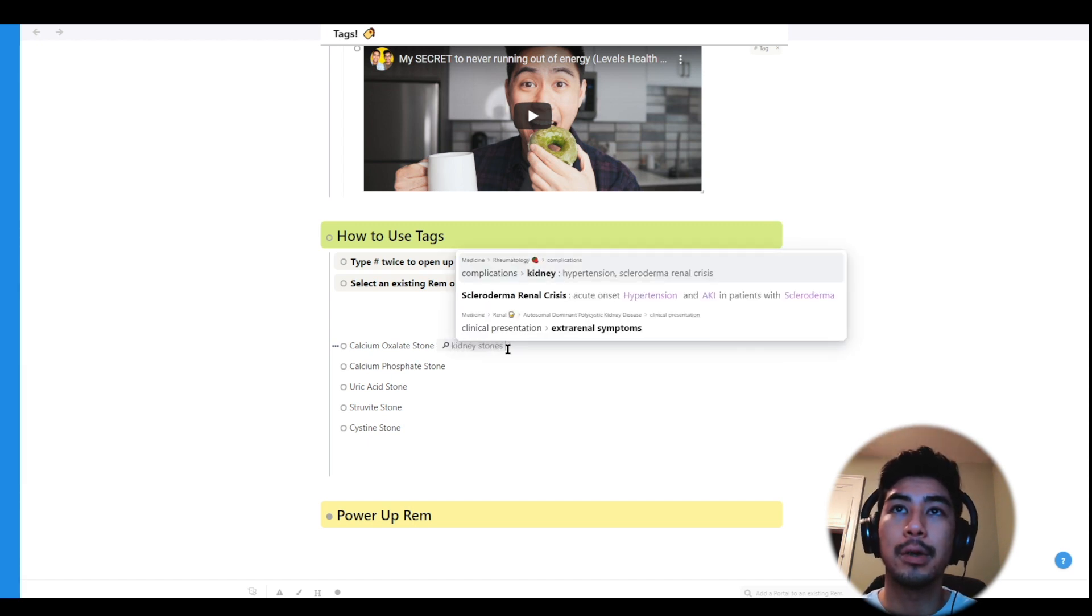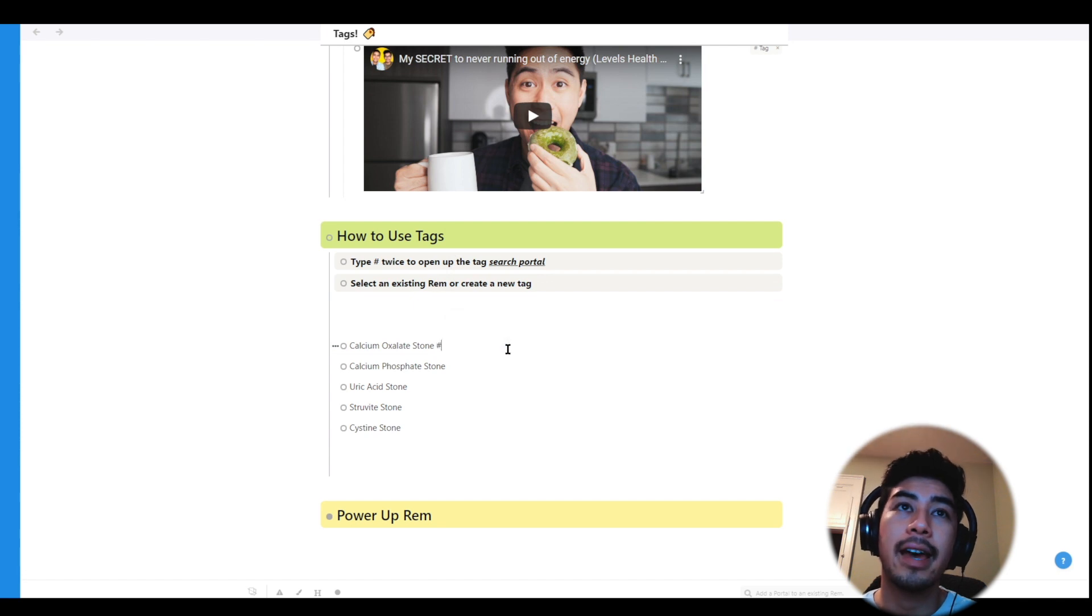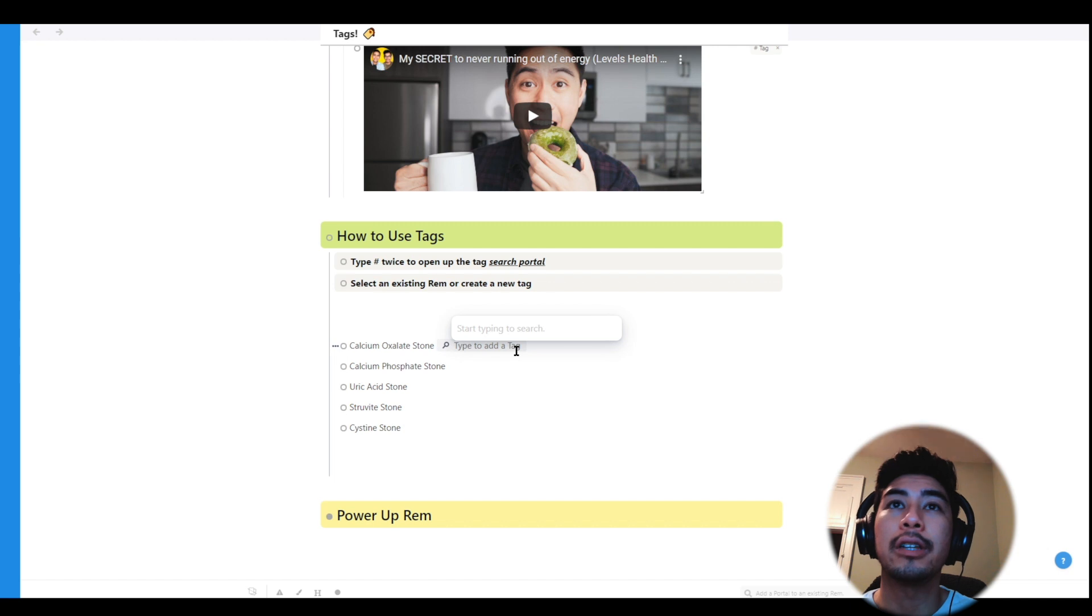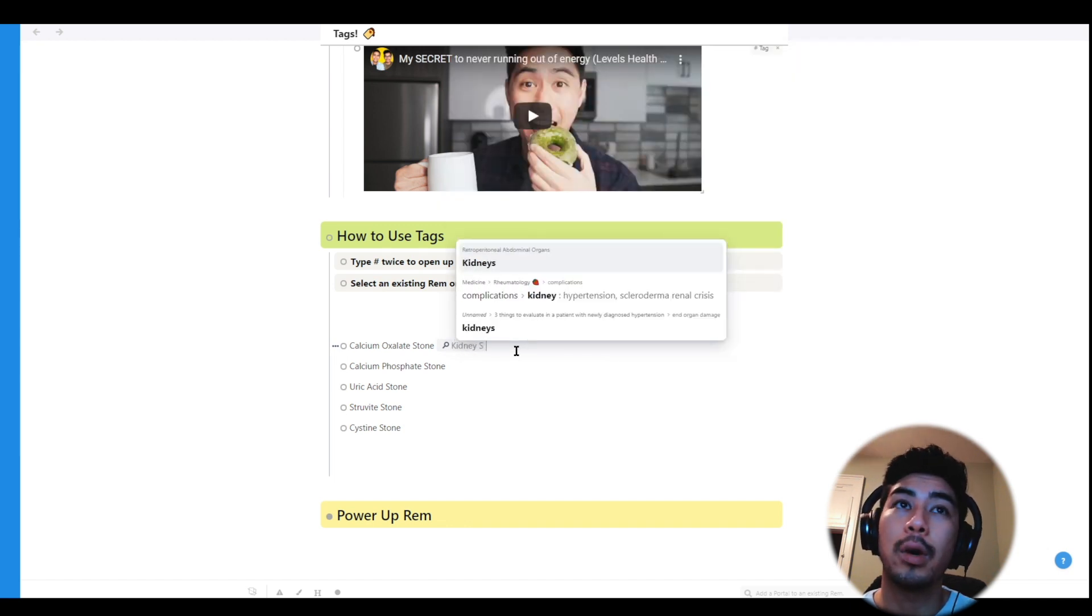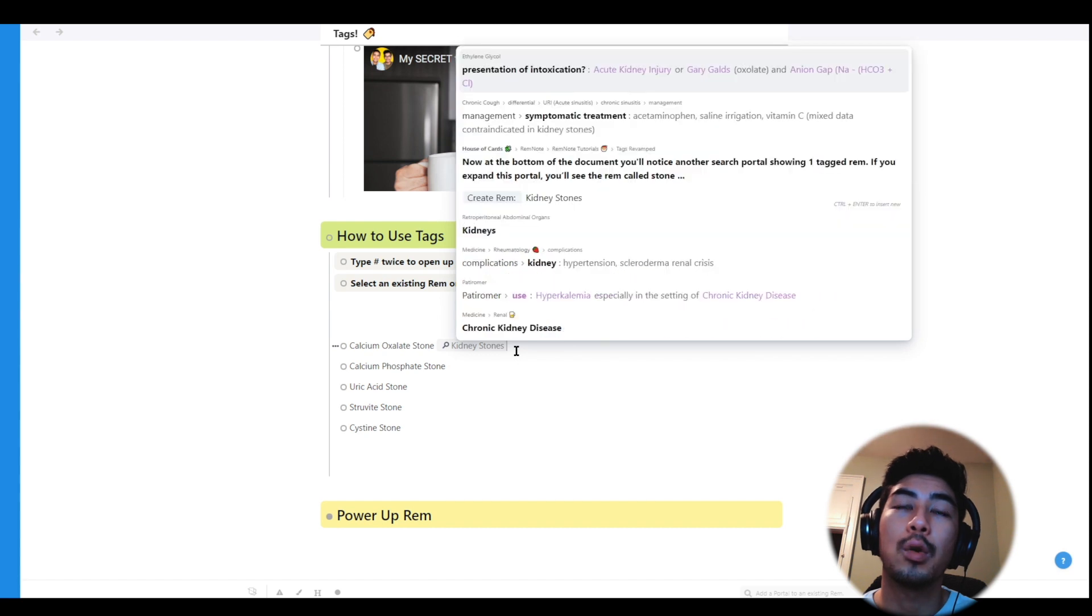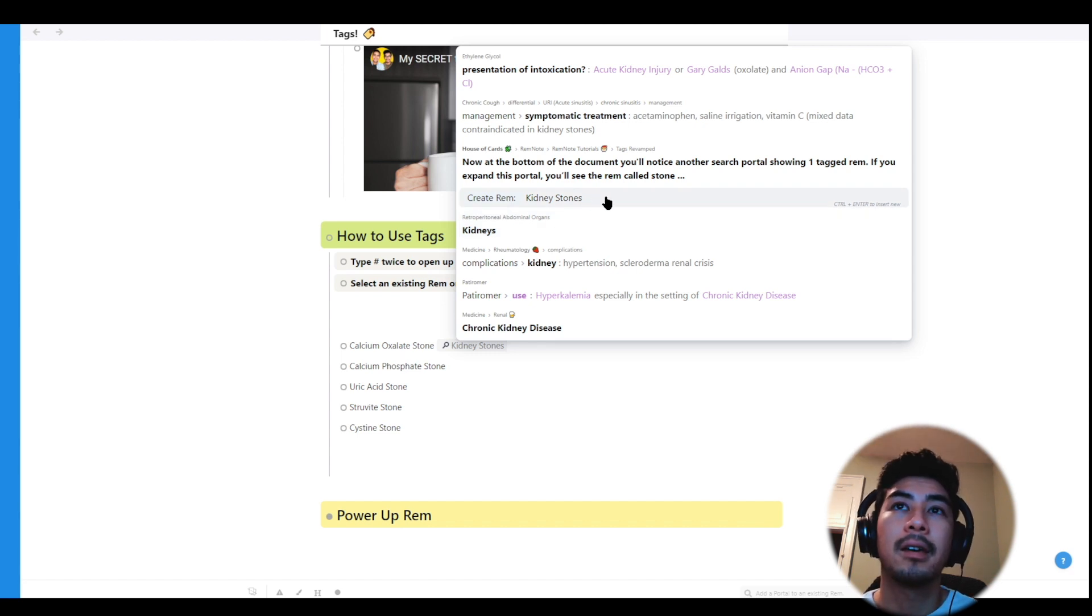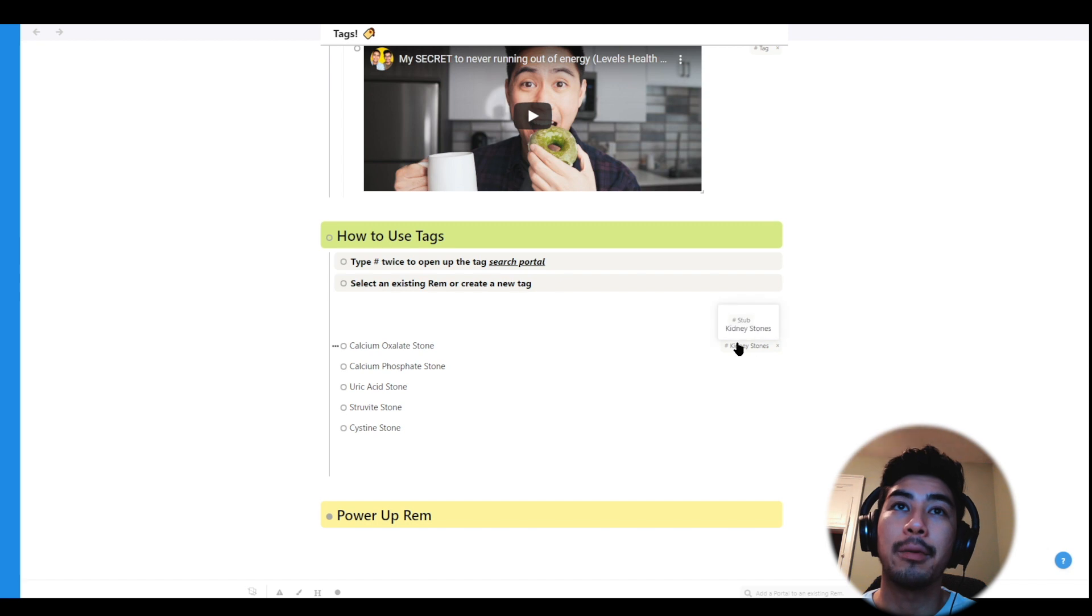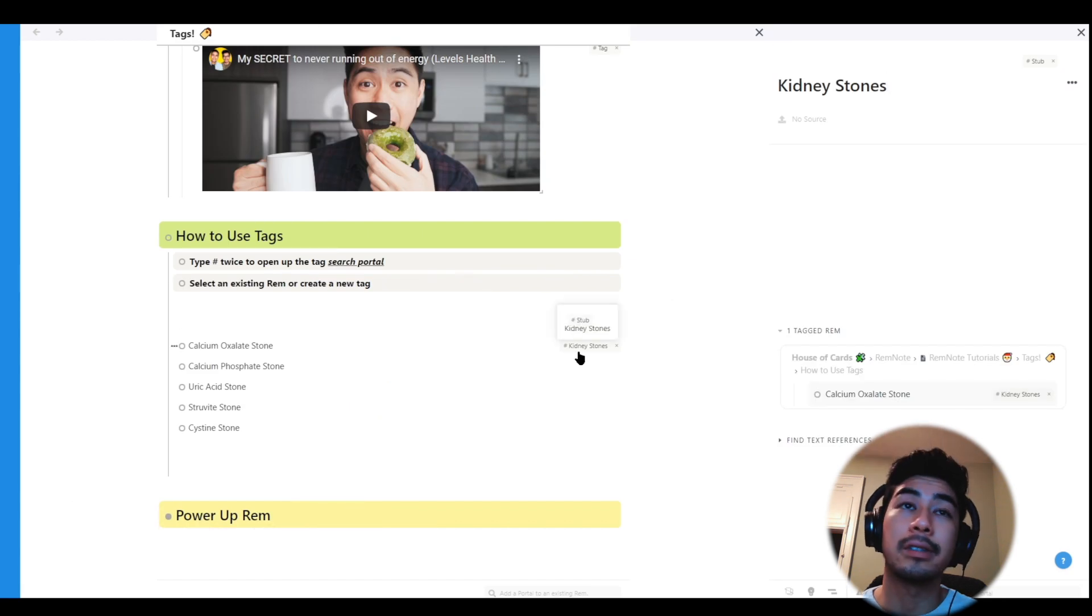To do that, I'll type in two hashtags, and this tag search portal will appear in blue. From here, you can either choose an existing Rem, or create a new one by clicking this button here, or using the hotkey command plus enter. So for demonstration sake, I'll create a new one. All tags will be displayed on the right hand side of the Rem, as you can see here. And I'm going to use shift and click to open this document in a second pane, so you can see actually what happened.